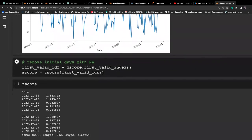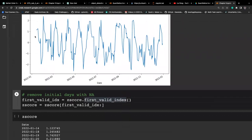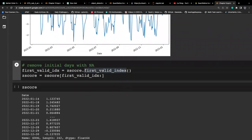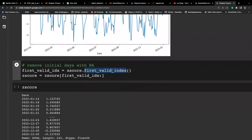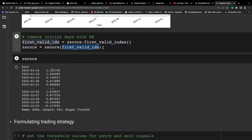Next we remove the initial days because the initial days do not have any value due to the rolling window. We extract the first valid index and start from there, so we have data from day one onwards.